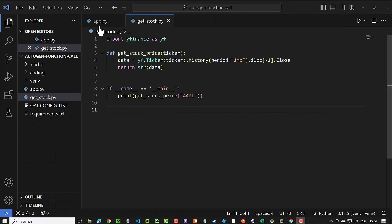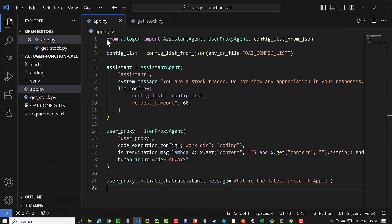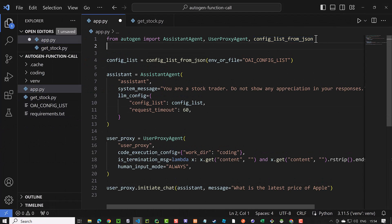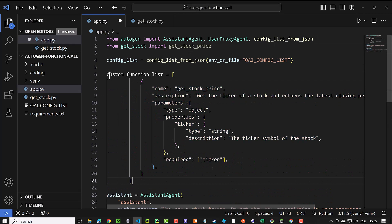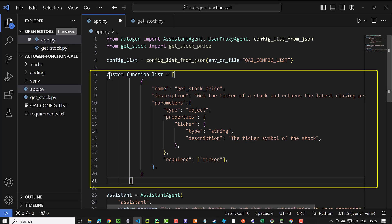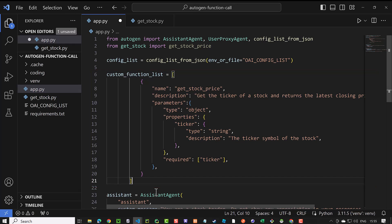Going back to our app.py, we import the function. The next step is to list all of the functions that our agents can use. In our case, our list has just one function. Feel free to expand this list on your own. We covered this subject in multiple tutorials on this channel.